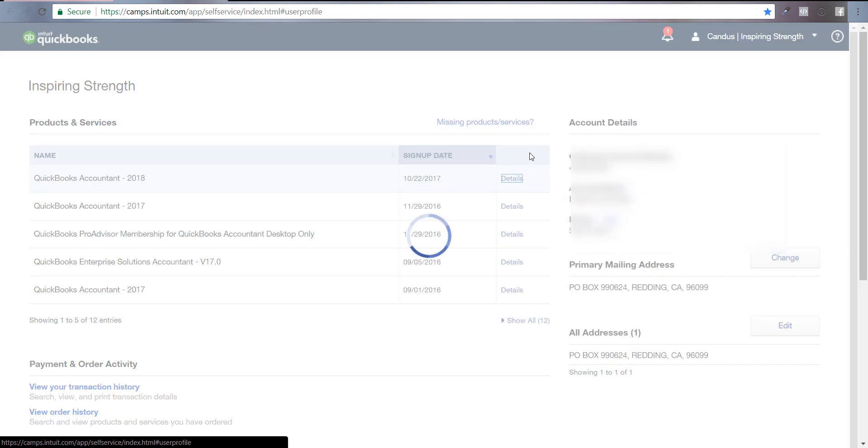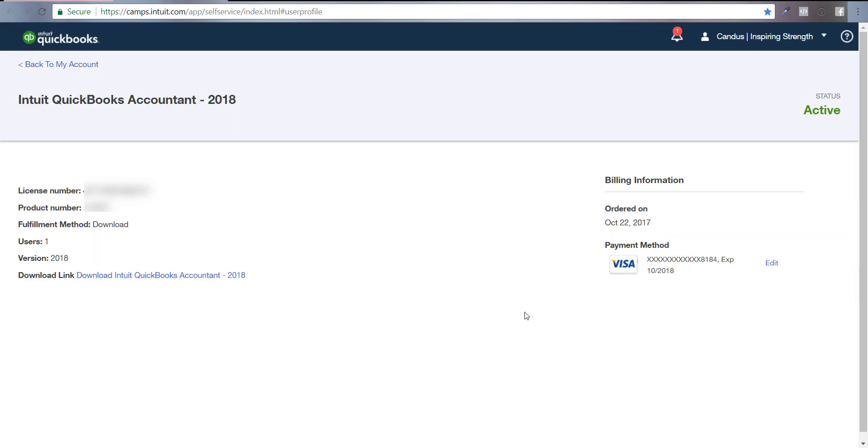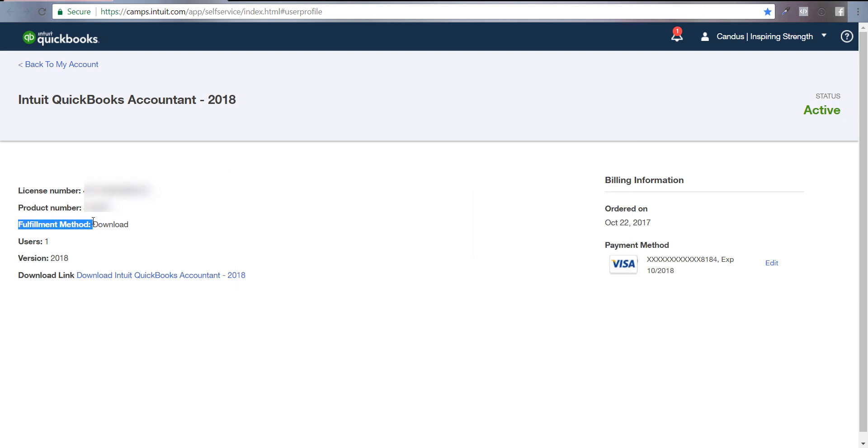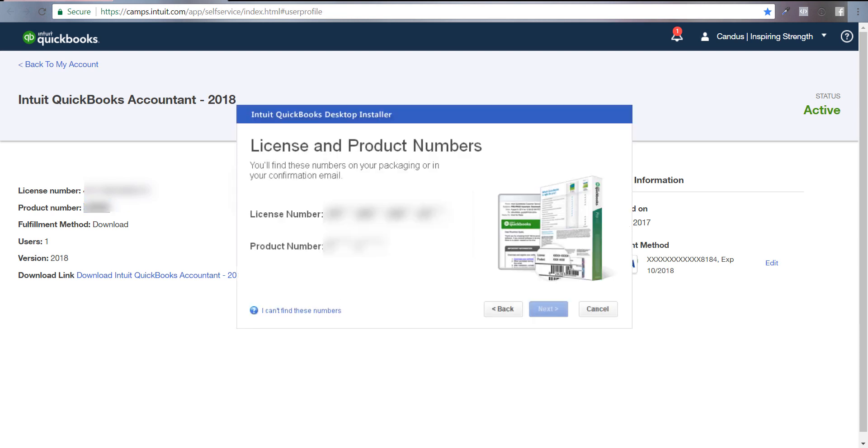Click on details. I have multiple different ones in QuickBooks because I've been using it for a long time. Right here is your license number and your product number. You can just copy that and paste it.